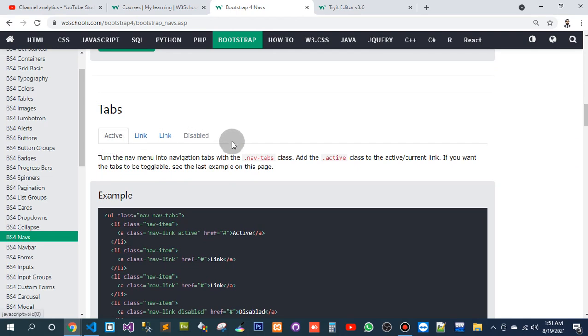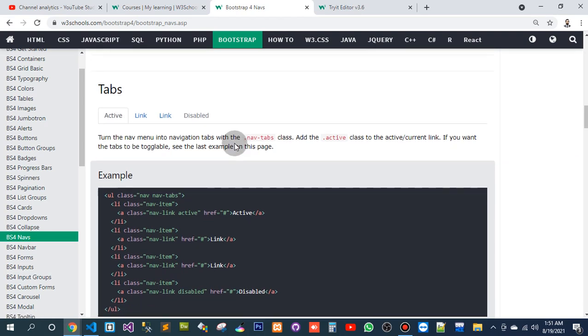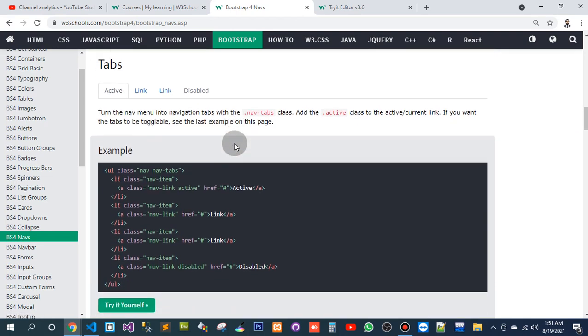Active link, link disable. Nav, nav tab. If I want to use nav—nav item, nav link, and it should need to be active. Nav tab. If I want to use this tab.